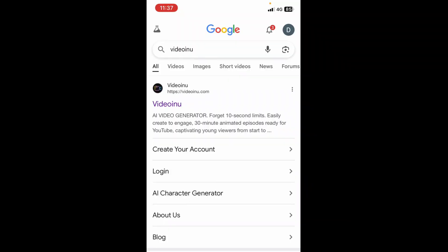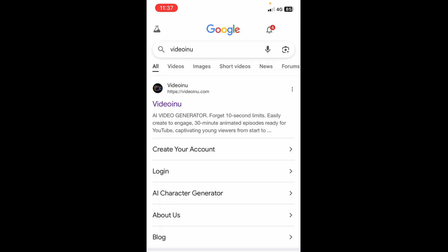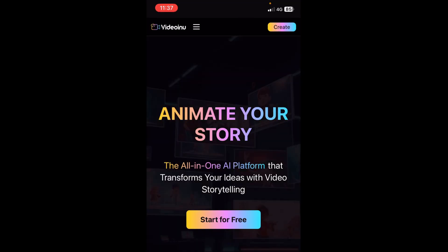Let me show you how it works. To get started, just open your browser and in the search bar type 'videoinу' — V-I-D-E-O-I-N-U. You're going to get results; click on the first one you see.